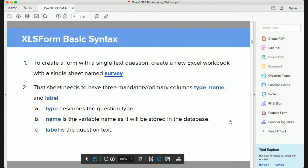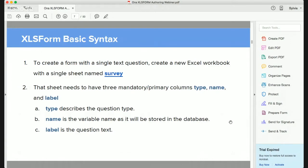In the survey worksheet, there are three mandatory primary columns you need. First is 'type', where you define the type of question. Second is 'name', where you define the variable name — this is like a data dictionary. Third is 'label', which is what will be displayed to your enumerator or whoever is doing the questionnaire. So the three mandatory columns are type, name, and label.